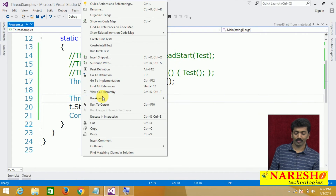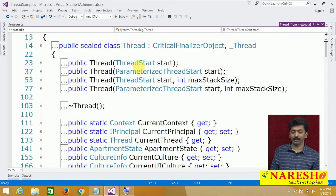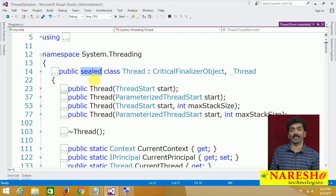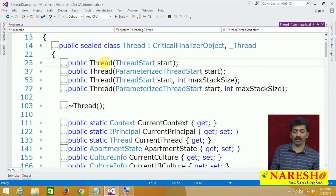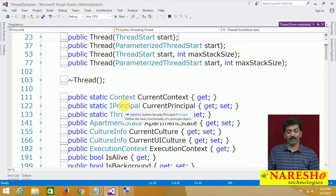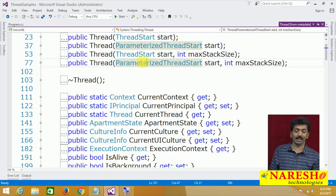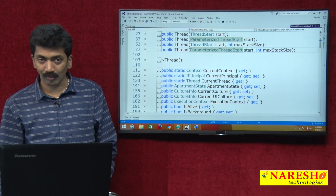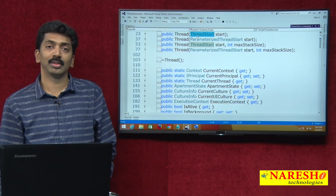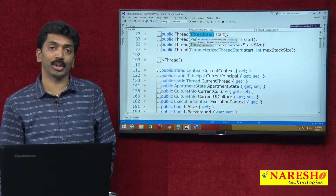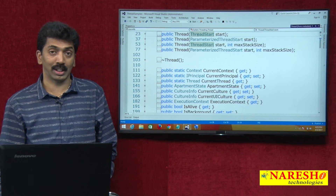If you right-click on Thread and go to Definition, it shows the metadata of the thread class. Thread is a sealed class — you cannot inherit from it. It is present under the System.Threading namespace. There you can see all four constructors of the thread class: ThreadStart delegate and ParameterizedThreadStart delegate. If our method has no parameter, we use the ThreadStart delegate. But if our method has parameters, we cannot use ThreadStart — we must use ParameterizedThreadStart.